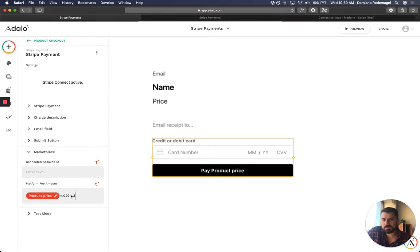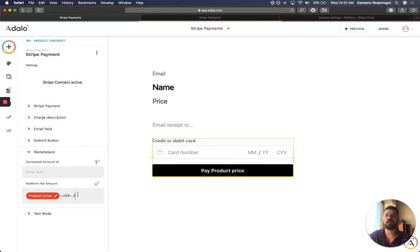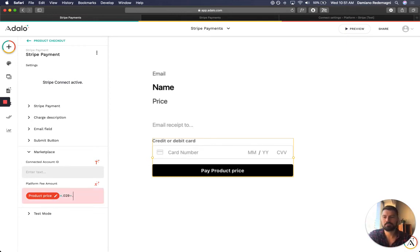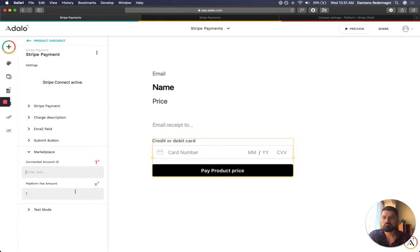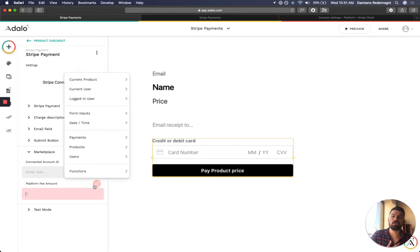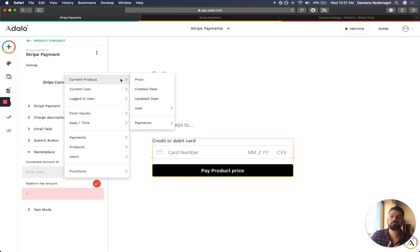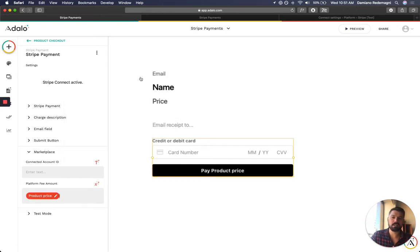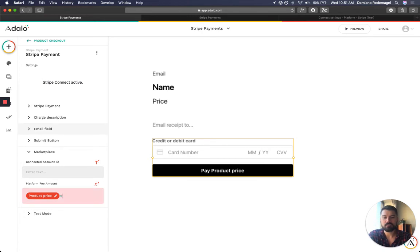It looks like this, and then the platform fee amount. Well, this is pretty self-explanatory, but it's cool because you could do stuff like, you know, put one, right, and this is probably a dollar for each transaction.